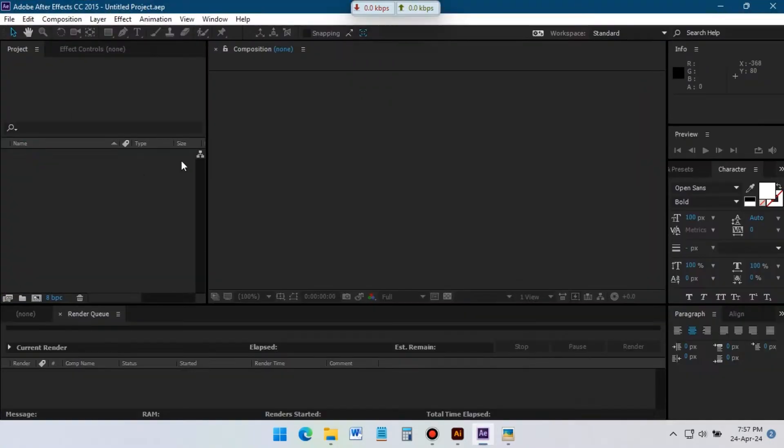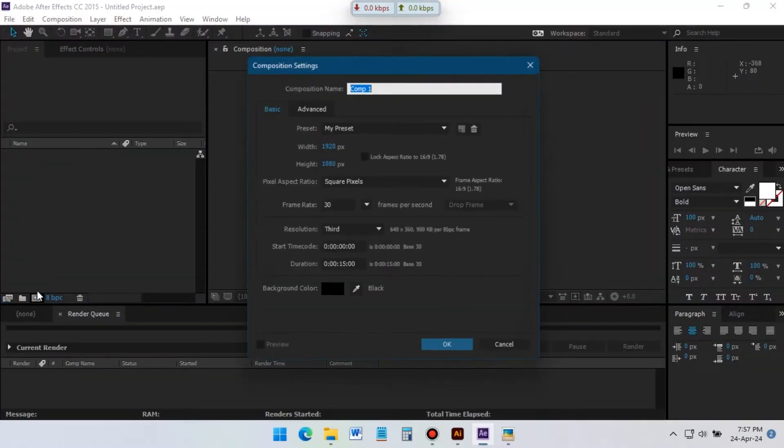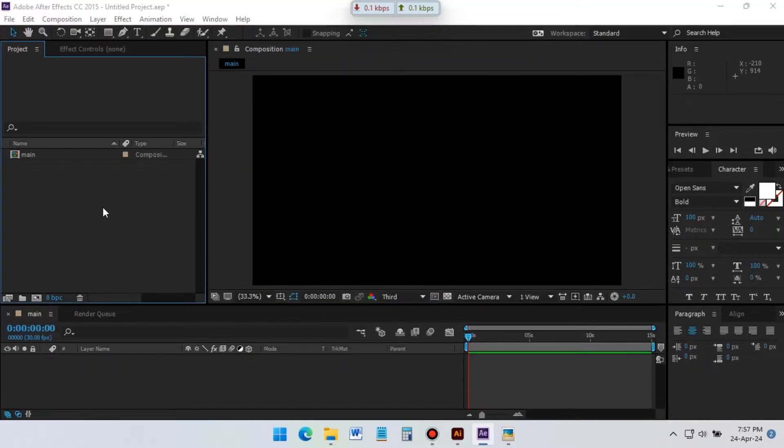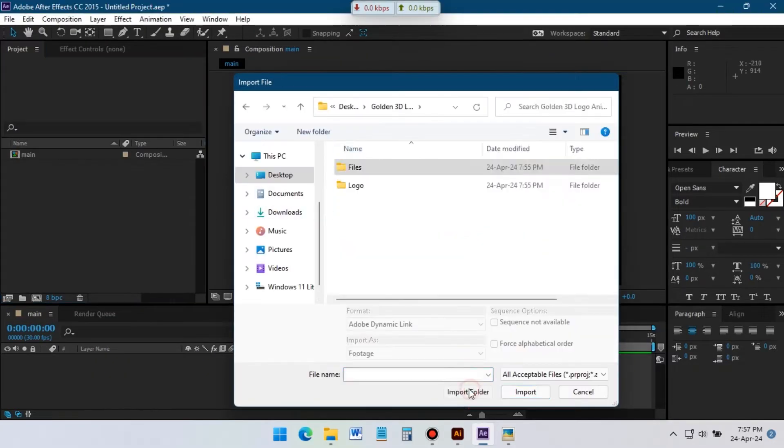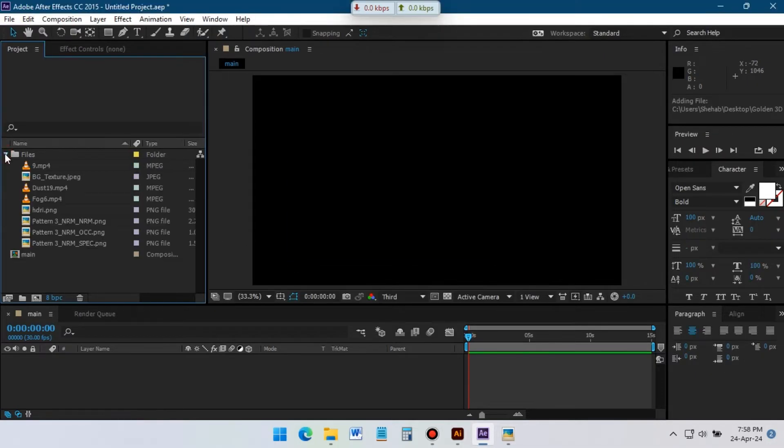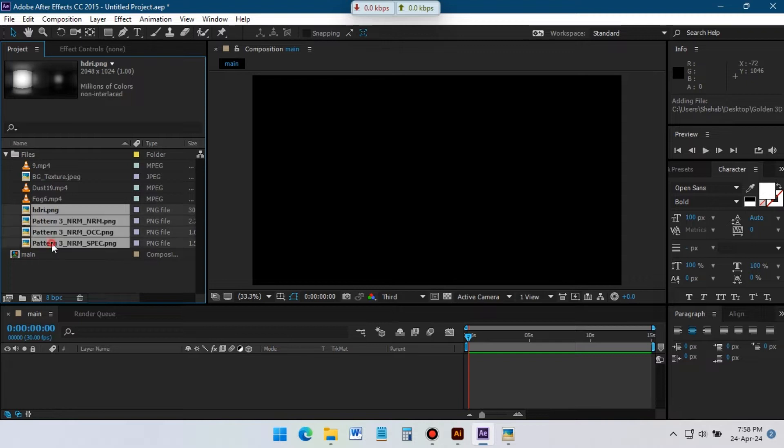Open After Effects and create a new composition. I'm using 1920 pixels by 1080 pixels, 30 frames per second. Now import all of the stock footages and textures. You can download them from the link in the description. Select all of these textures and drag them to the timeline.